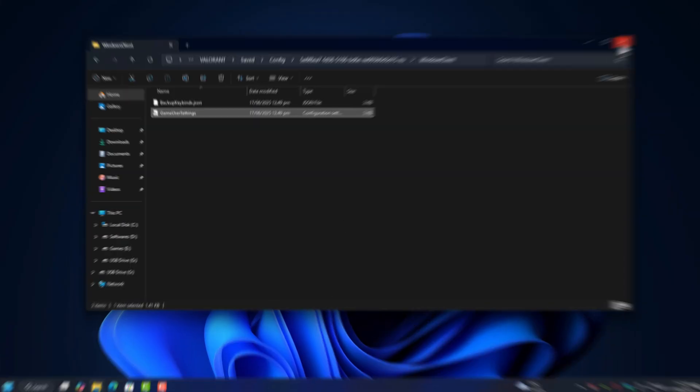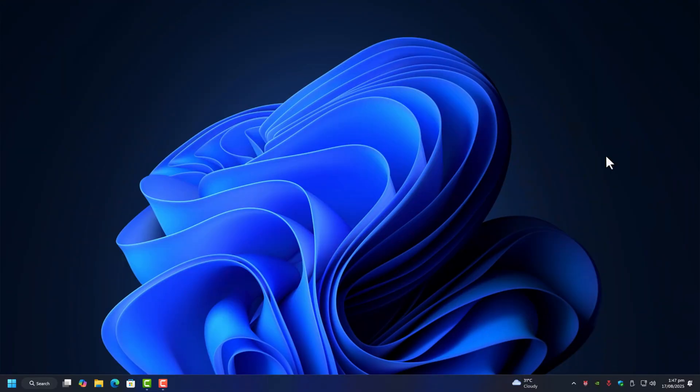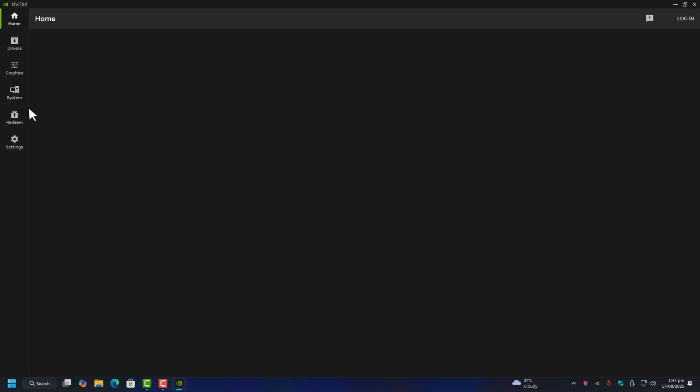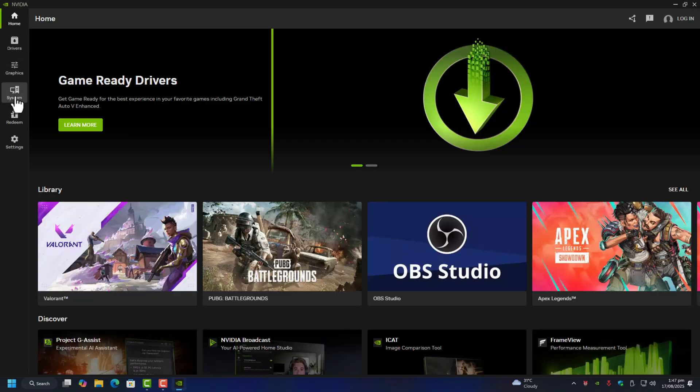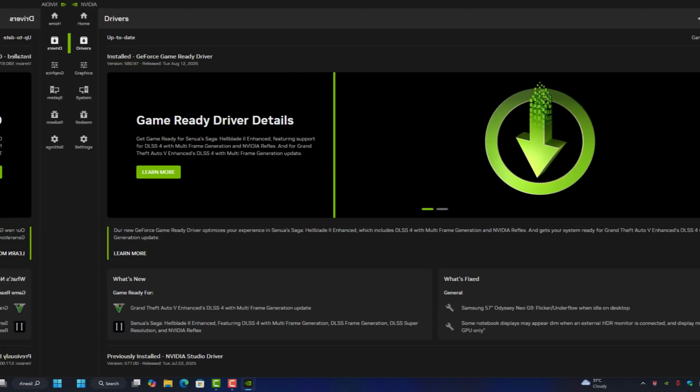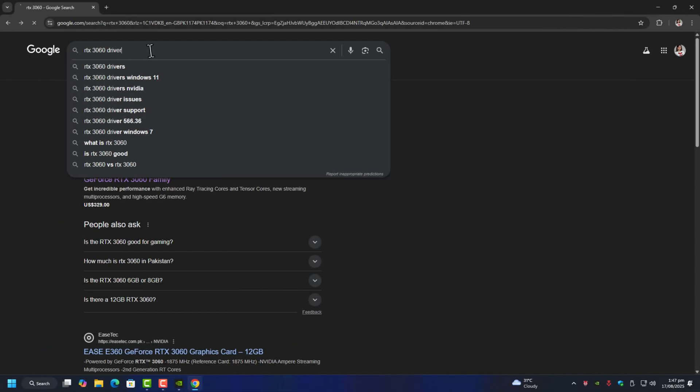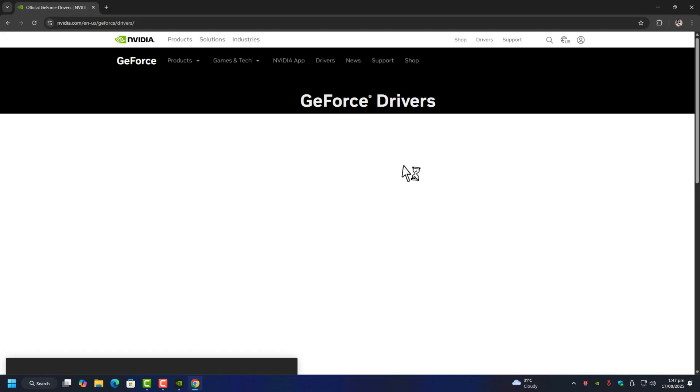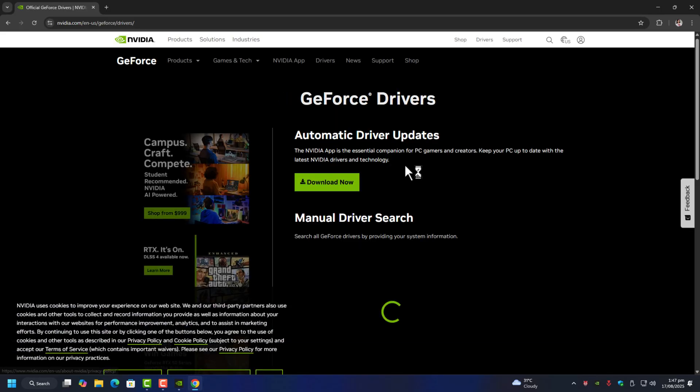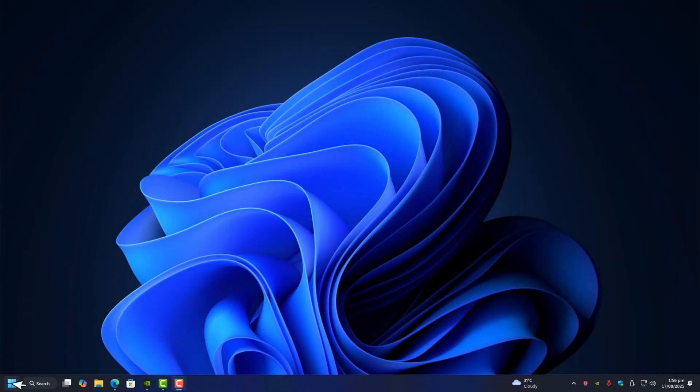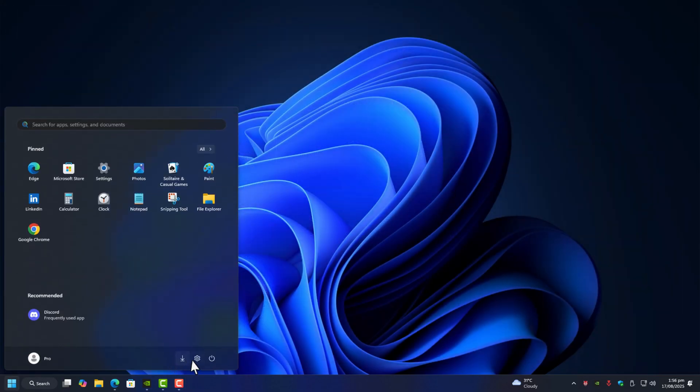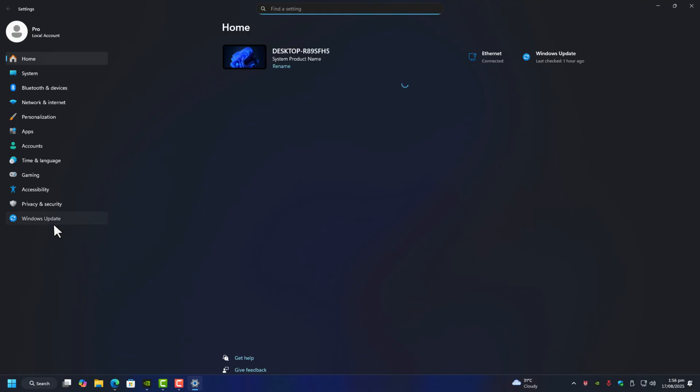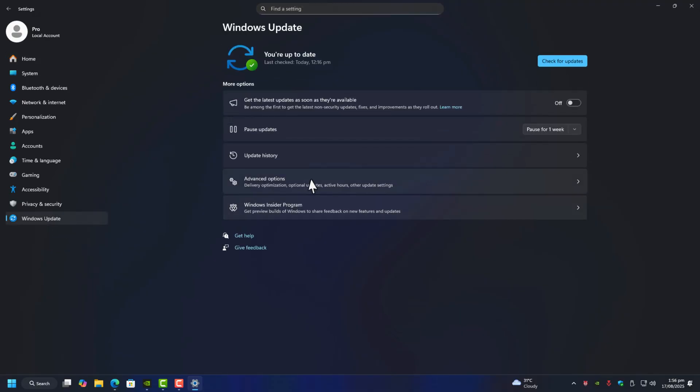Before we go into the workaround, there's one basic step you should never skip: update your GPU drivers and Windows. I'm using the Nvidia app since I'm on an Nvidia card, but the process is simple. If you're on AMD or Intel, just go to Google, type in your GPU model, head over to the official website, and grab the latest driver from there. Make sure Windows Update is also fully done. Once that's out of the way, let's move on to the actual fix.